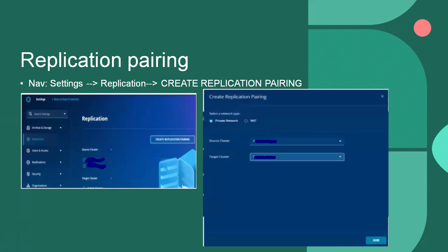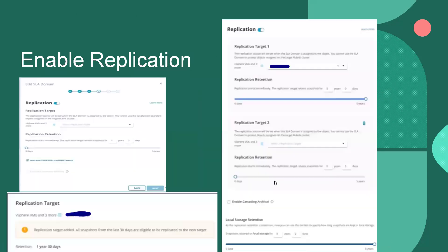If you want to create bi-directional replication — A to B and B to A — then the replication pairing should be created twice, one for each direction. Replication should also be enabled in the SLA domain.